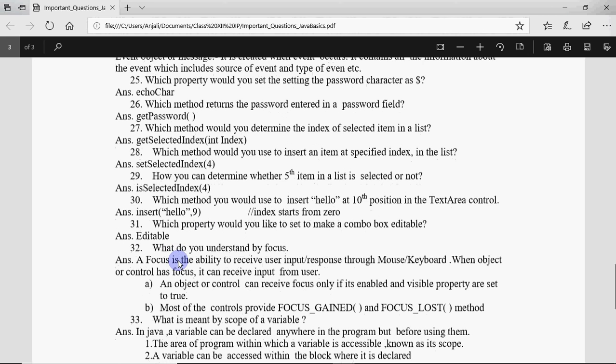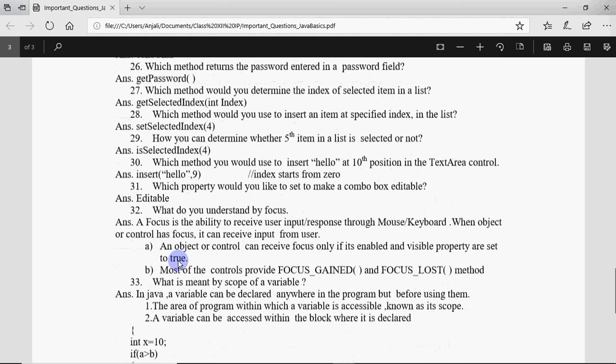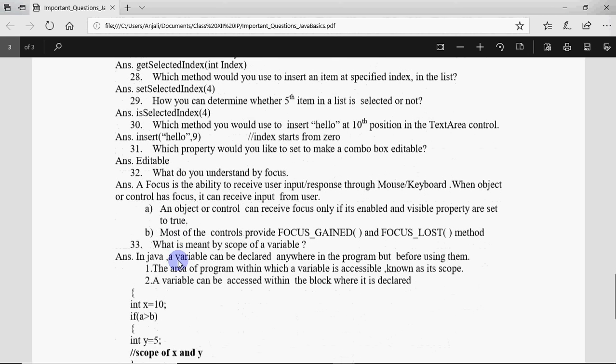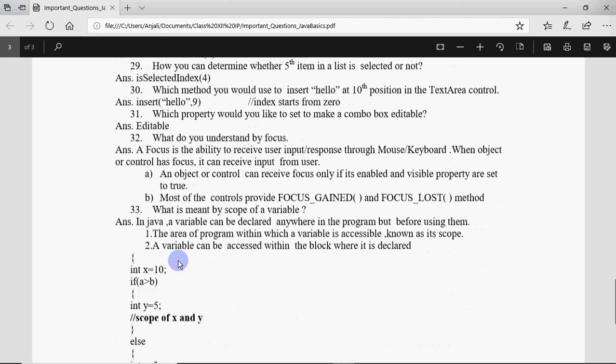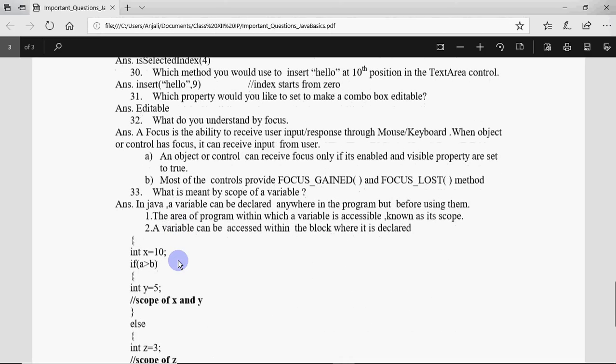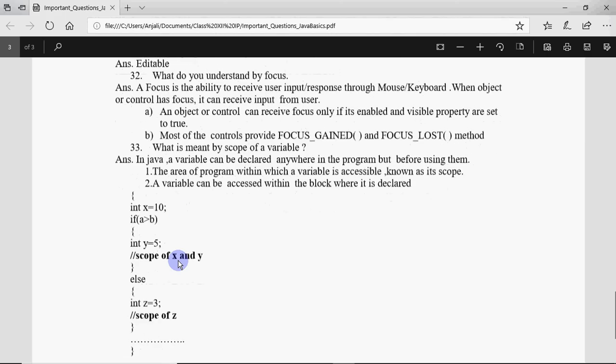What do you understand by focus? Focus means when the cursor comes on a particular thing, then it's focus gained. When the cursor is moved out of that thing, it's called focus lost.